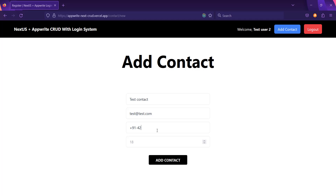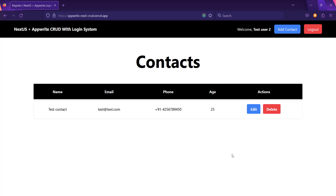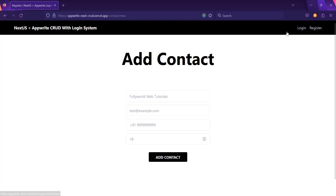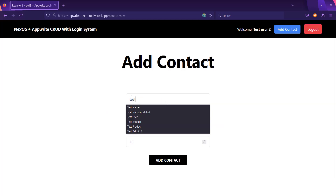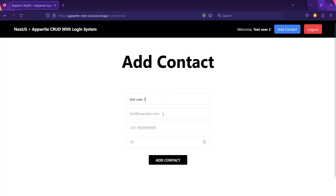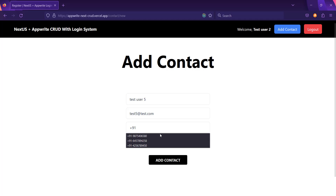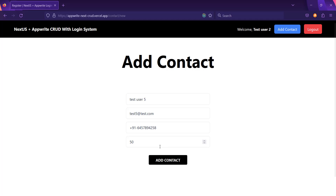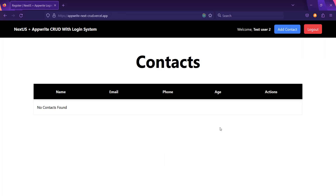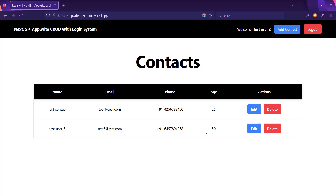The phone number can be anything — let it be a 10-digit number — and the age will be 25. Simply click on 'Add Contact'. You can see that the contact is added successfully. You can delete this contact or add more contacts. Let's add one more: 'test user 5' with email test5@test.com, a phone number, and age 50. Click on 'Add Contact' and you can see test user 5 is also listed.